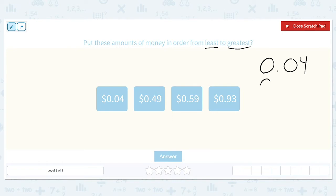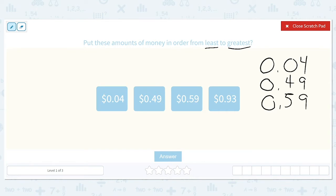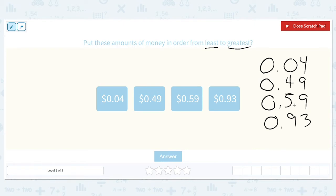So we have 0.04, 0.49, 0.59, and 0.93. In the ones place, we have all zeros, so we don't have any full dollars and we can't compare in that column. So we're going to move to the tenths column. We have a 0, a 4, a 5, and a 9. The 0 is the smallest out of those four numbers, so four cents is going to be the first number in our list because it is the least amount of money.